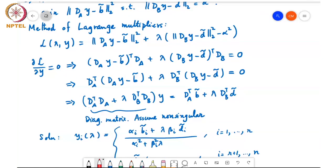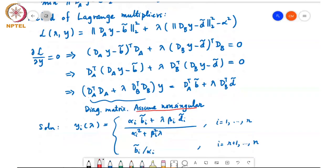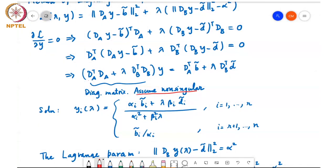Since D_A and D_B are diagonal matrices, assuming this system is non-singular — and lambda is a parameter so we can choose different values to try to make it non-singular — we can directly write the solution y_i(lambda). For i = 1 to R: y_i(lambda) = (alpha_i b-tilde_i + lambda beta_i d-tilde_i) / (alpha_i^2 + lambda beta_i^2). Beyond i = R, beta_i = 0, so y_i = b-tilde_i / alpha_i for i = R+1 to n.